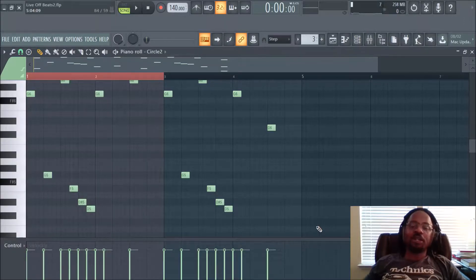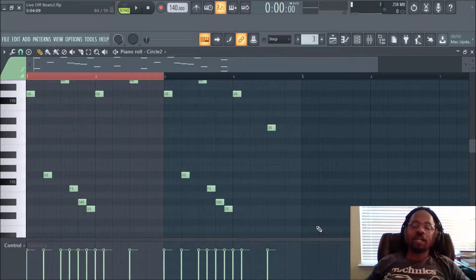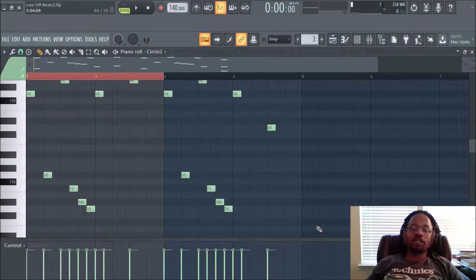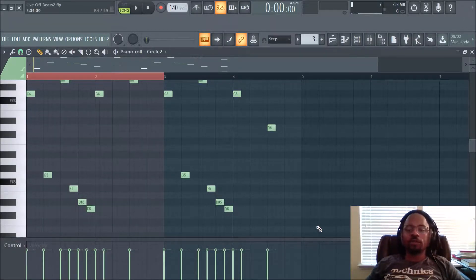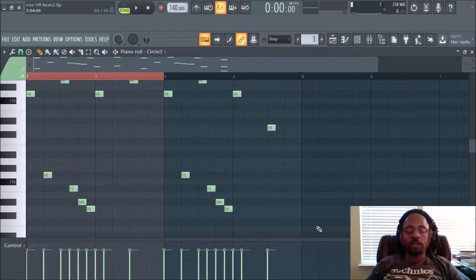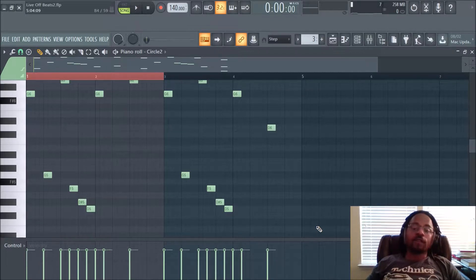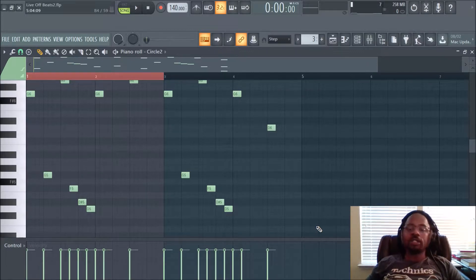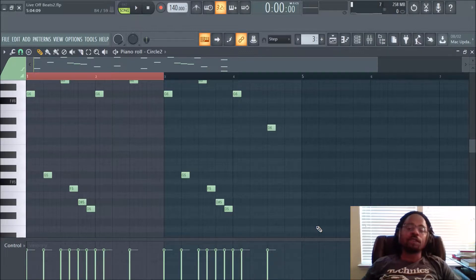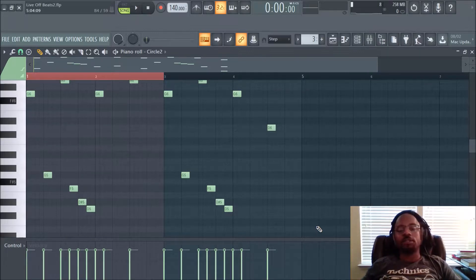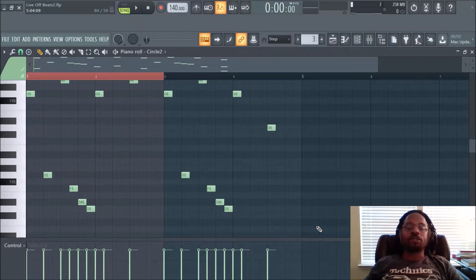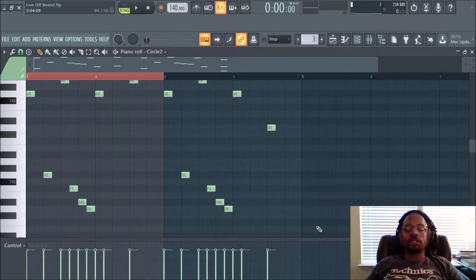Hey, what's up everybody? It's DJ Fanatic Beats, content contributor for liveoffbeats.com. If you'd like to follow me, you can follow me on Twitter at DJ Fanatic or Instagram at DJ Fanatic Beats. Fanatic is spelled P-H-A-N-A-T-I-C.